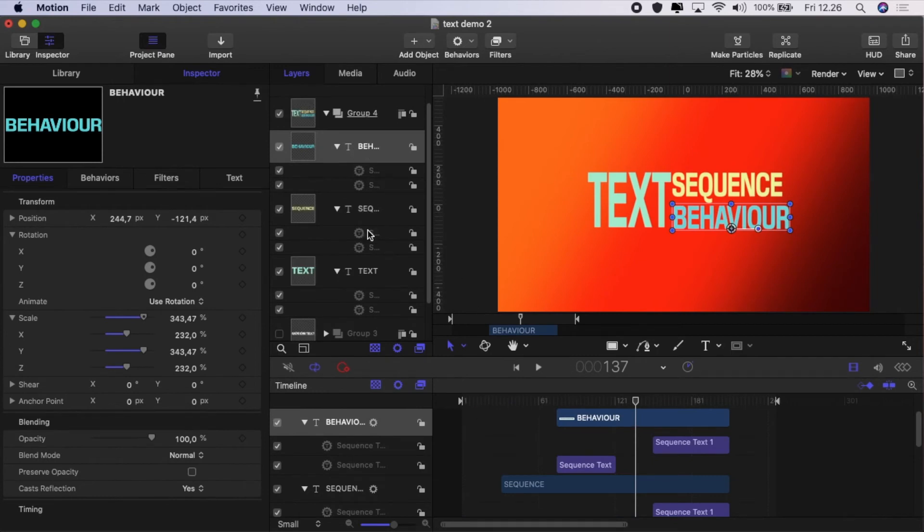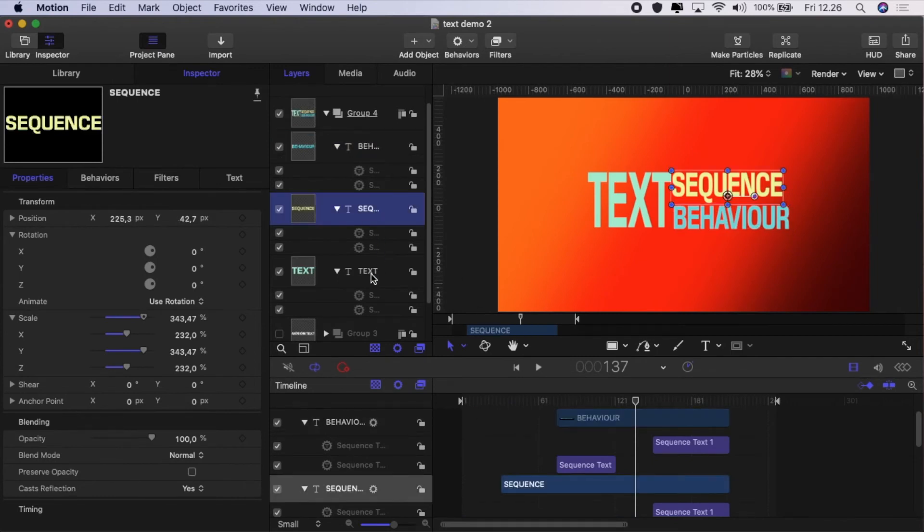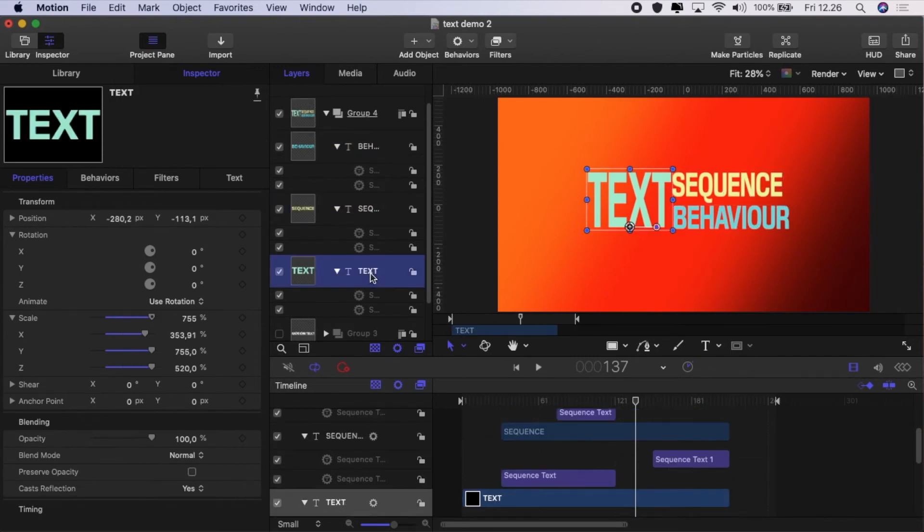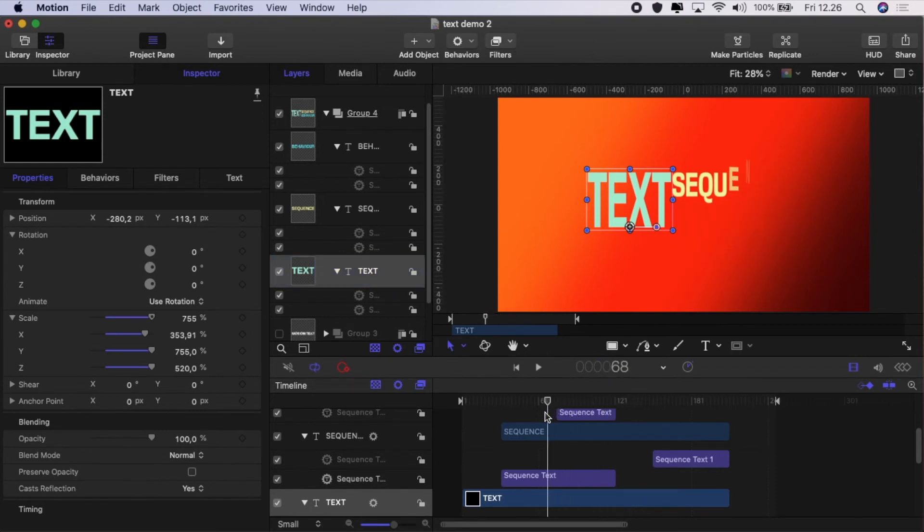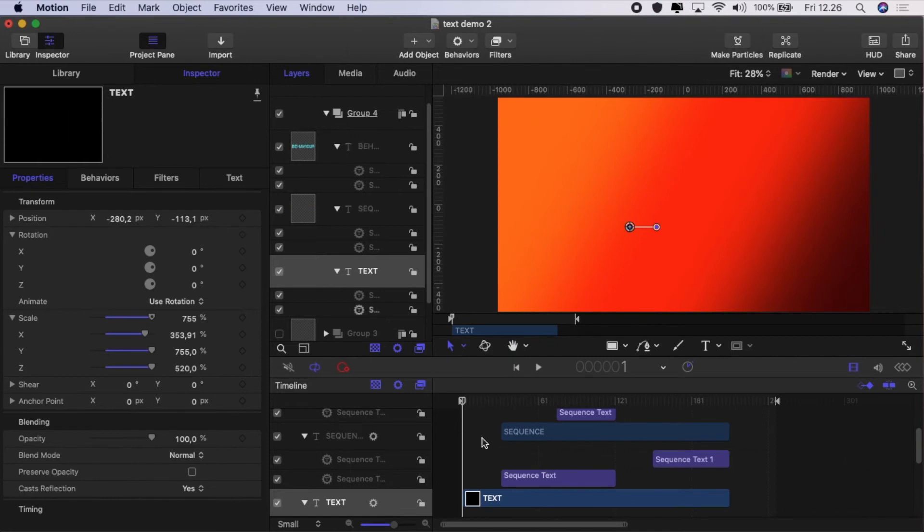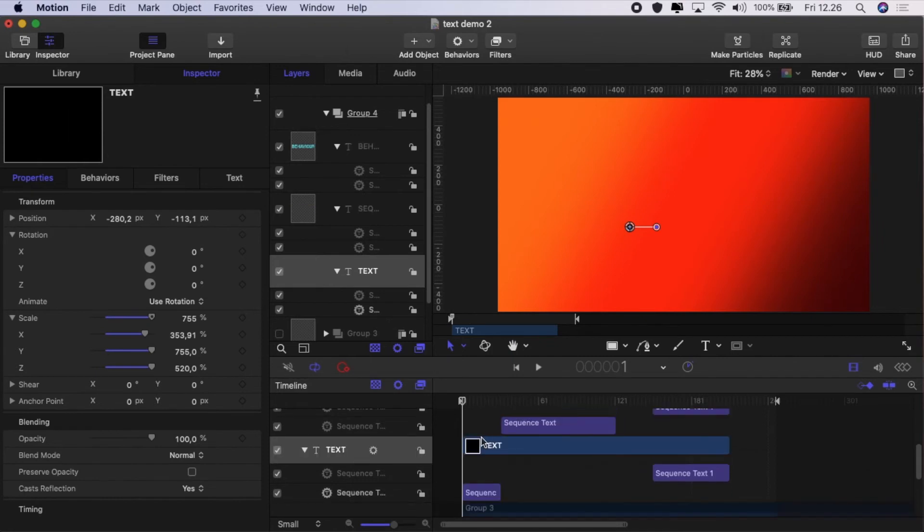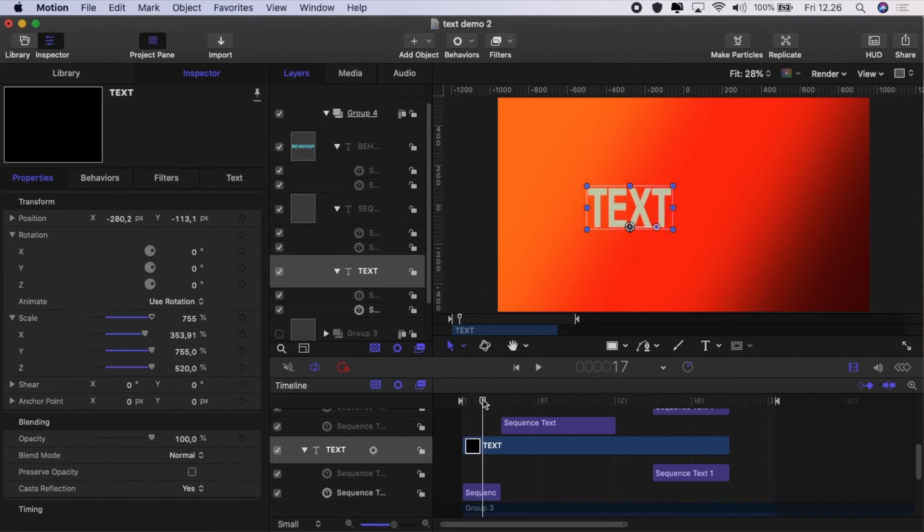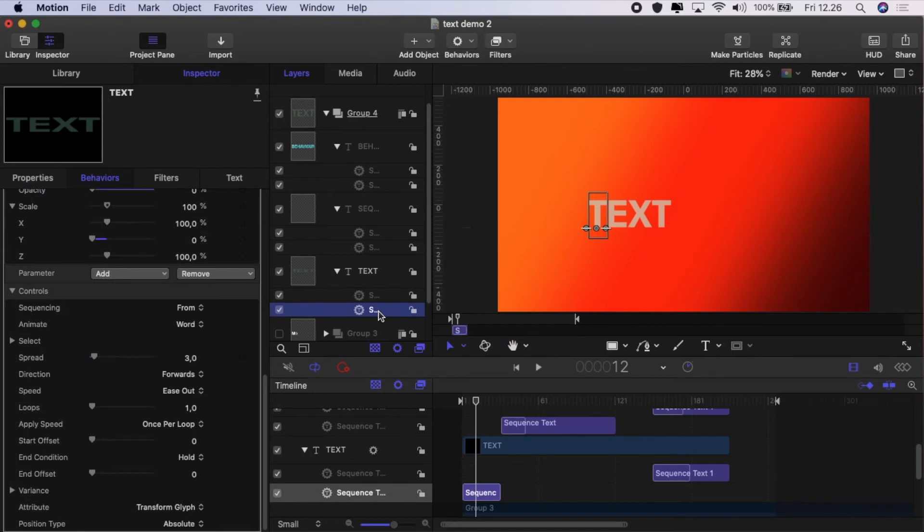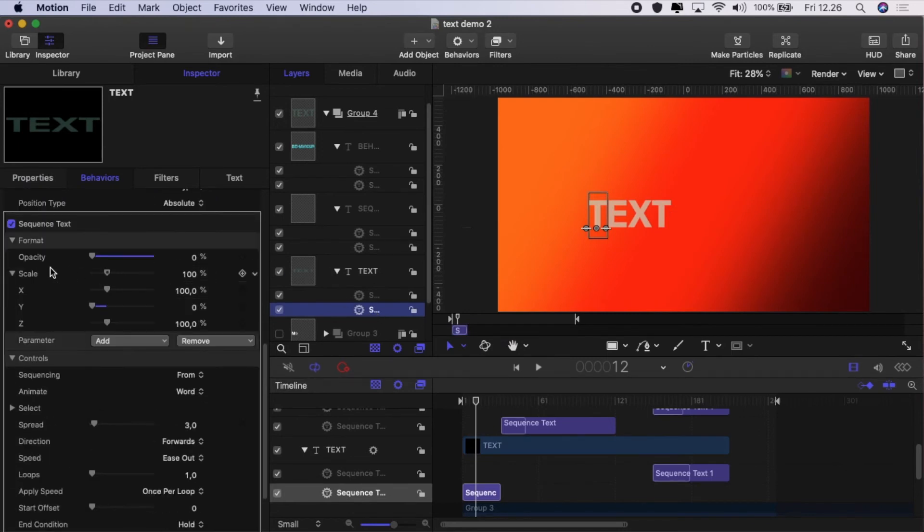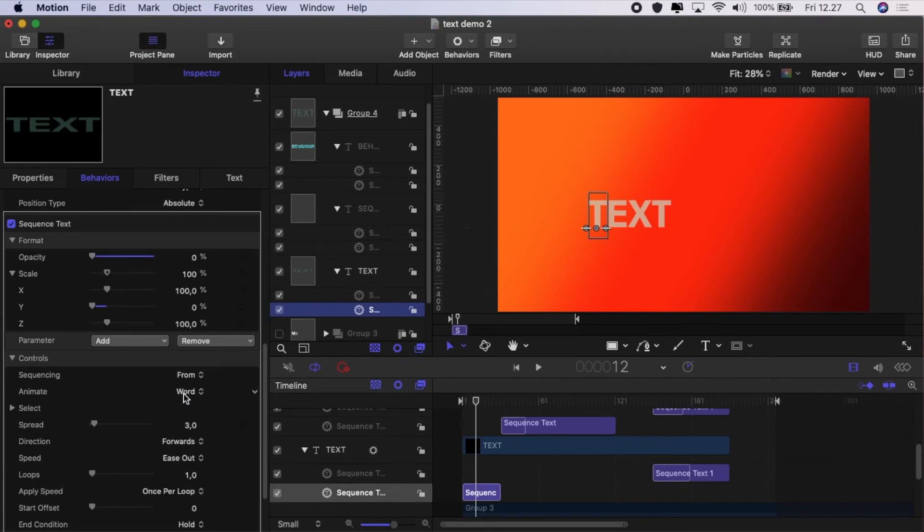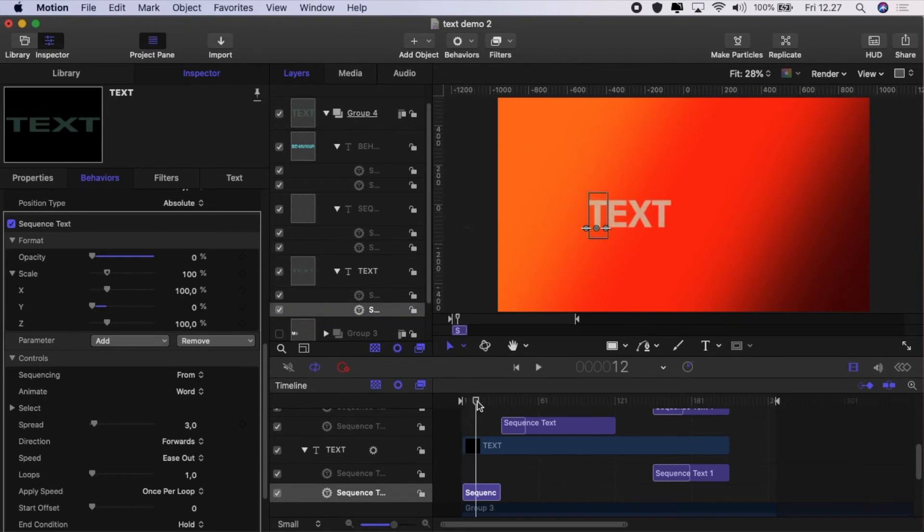So let's have a look at how we did that. As you can see, the word text just scales in as we'd seen previously. So I added the sequence behavior and then I just added opacity, set that to zero, and scale, and set that to zero on Y. I then set the spread to three, set it to word, and then ease out. That was very simple.